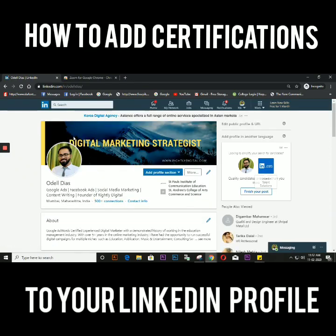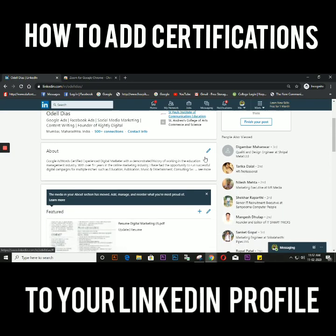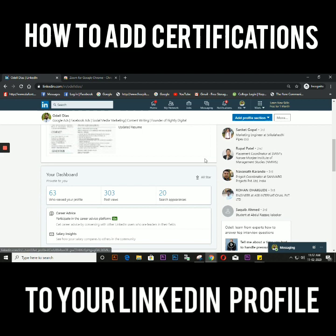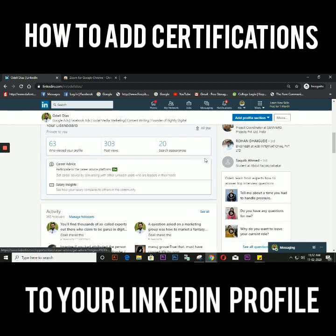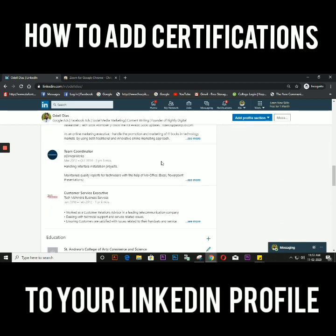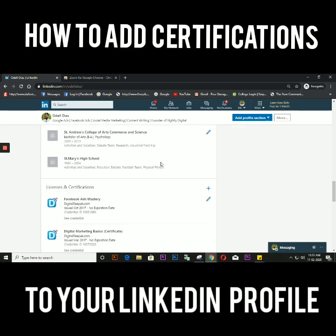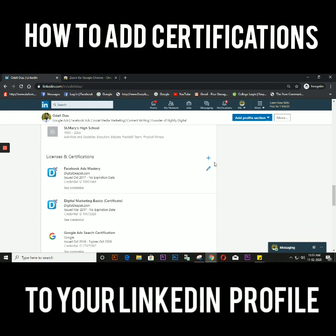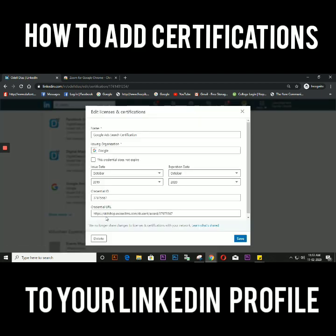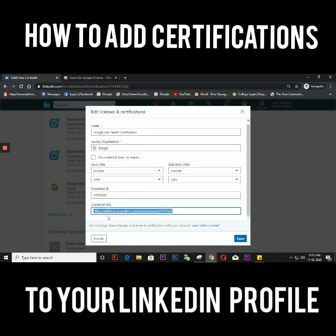Hey guys, I noticed that a few people find it difficult to add their certifications on LinkedIn, so this is just a walkthrough of how to do it. If you see on the screen, I've gone to my profile.